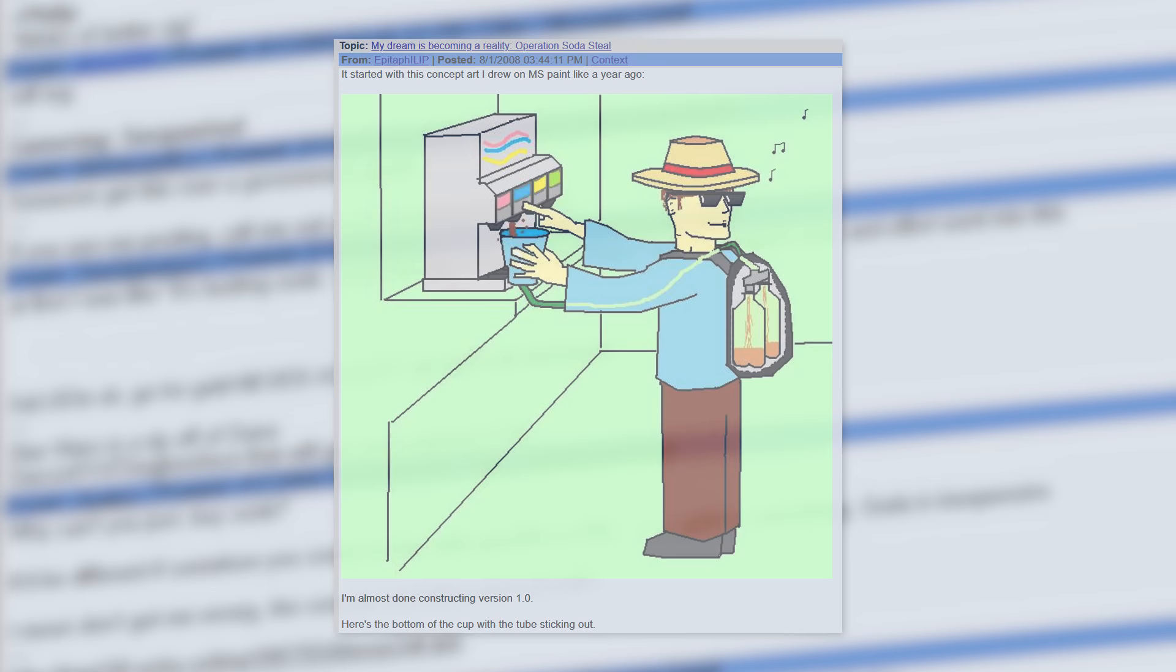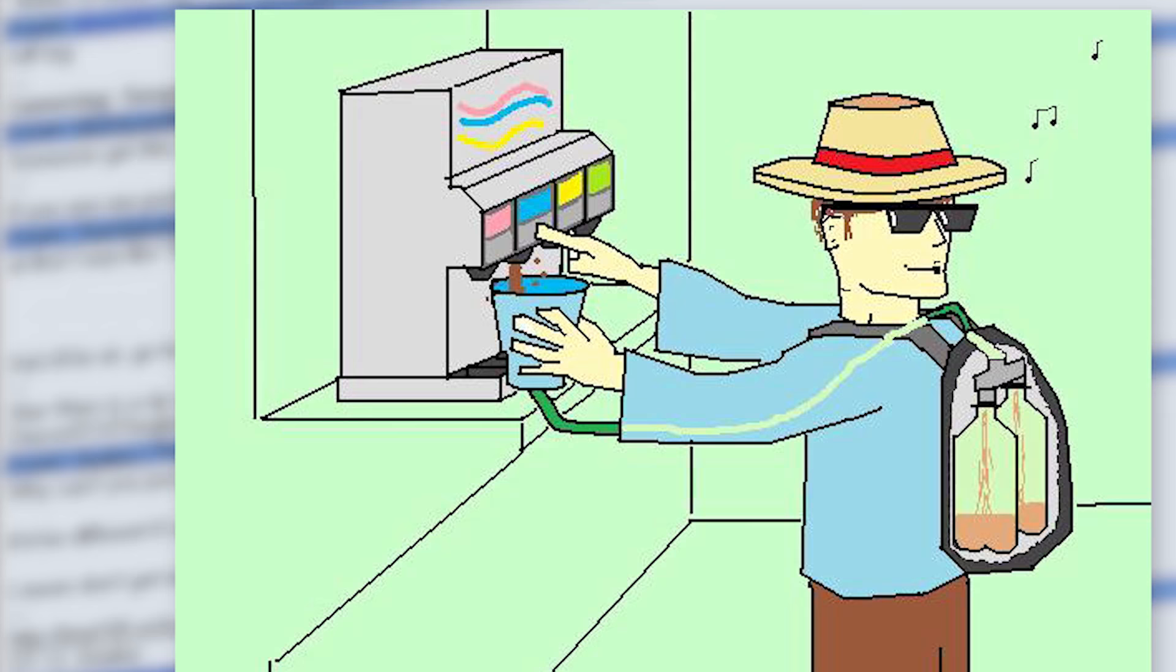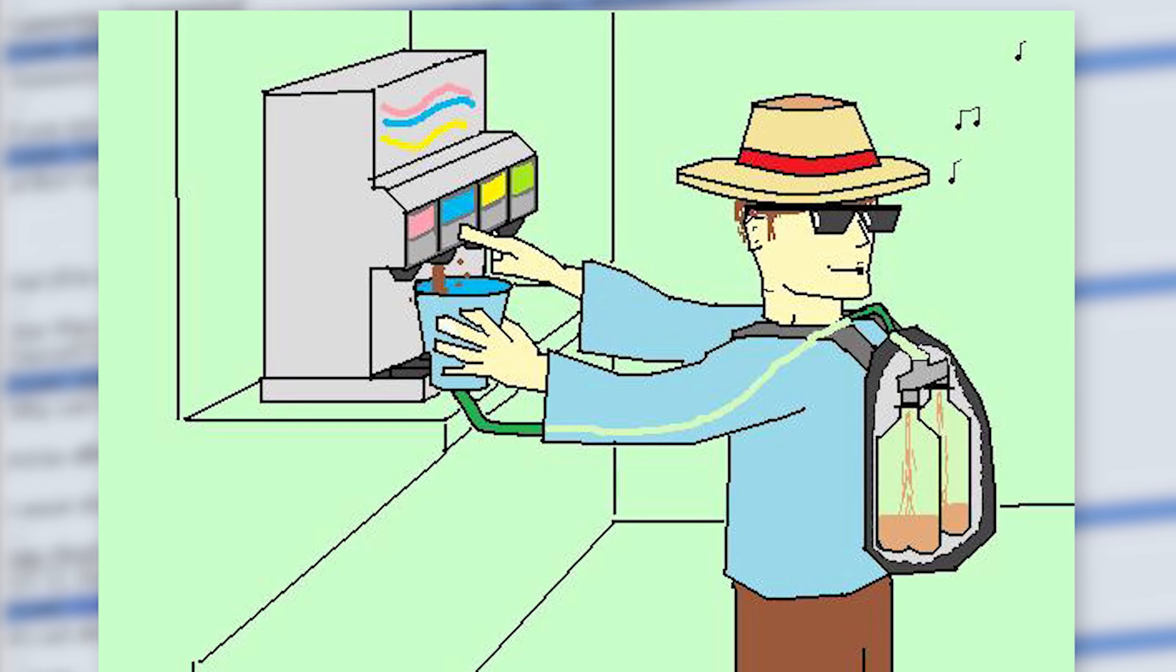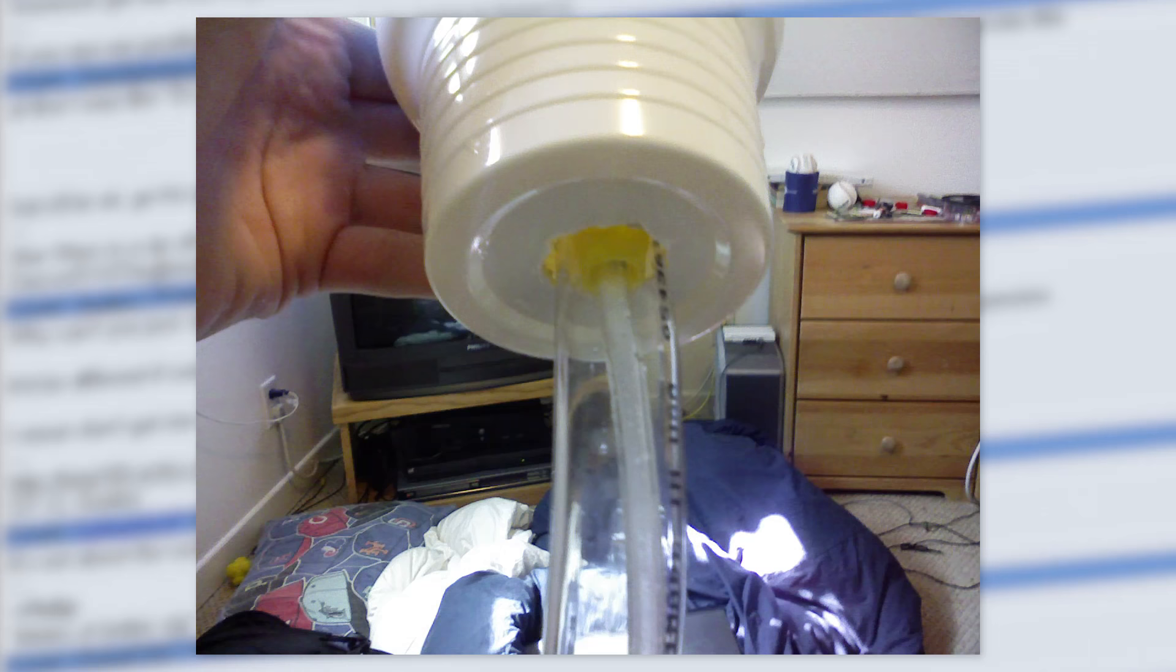He shared some concept art drawn in MS Paint to demonstrate the plan. It's a bold design that's elegant in its simplicity. While on the outside you would appear as an ordinary patron filling up your cup with soda, in reality the soda had gone down the tube into a discreet container located in the backpack. Philip was almost done constructing the first version of the device.